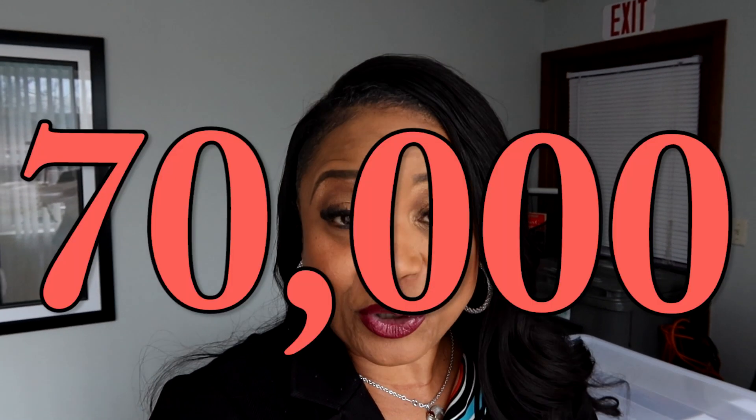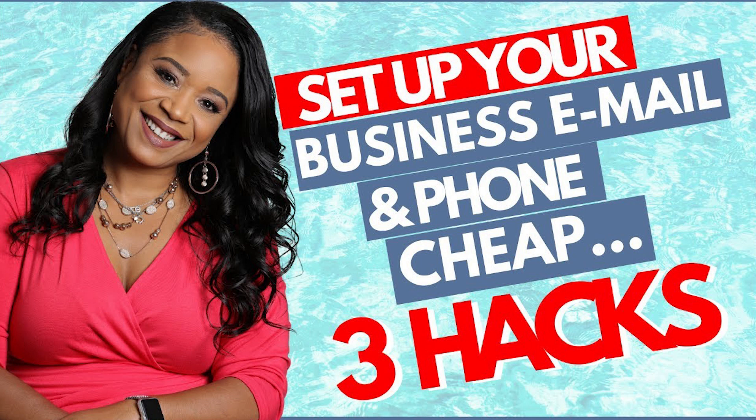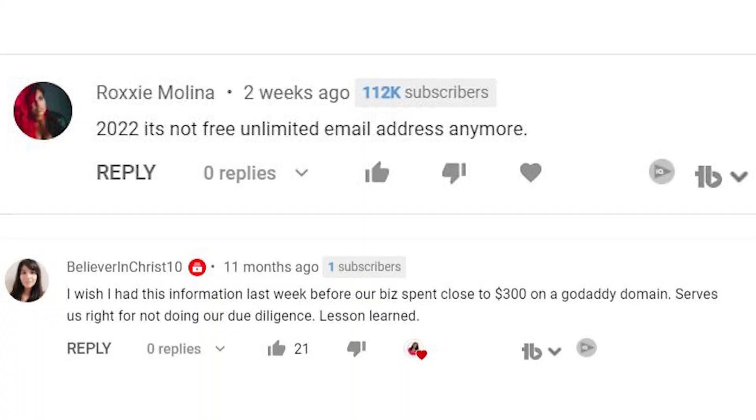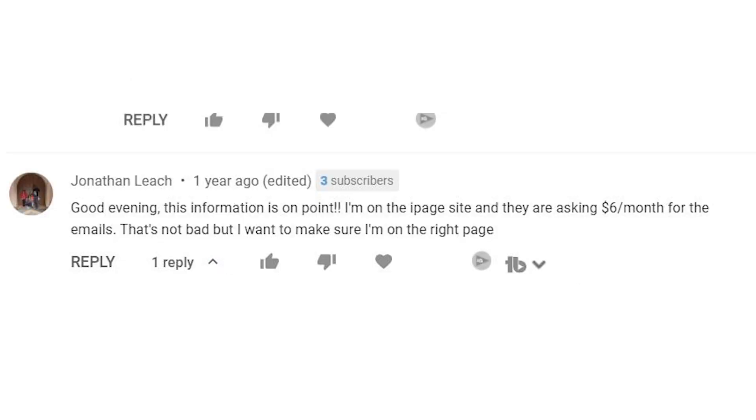Back in 2019, I did an extremely popular video — so popular that it's up to about 70,000 views — on how to set up your business phone and email cheap. I gave three hacks that I have used in my business over the years, and one of them was so significant that it has gotten rave reviews. Since that time, I have gotten tons of comments, questions, and thank-yous from you guys about that particular video.